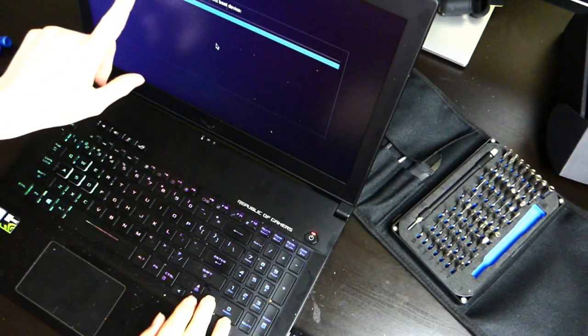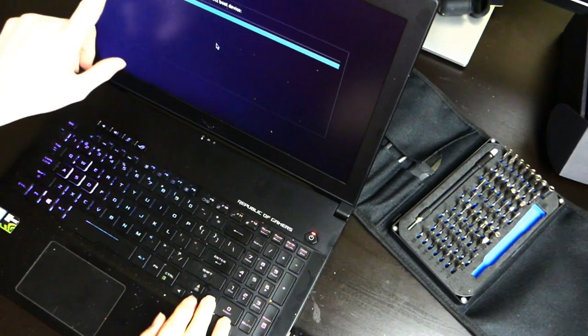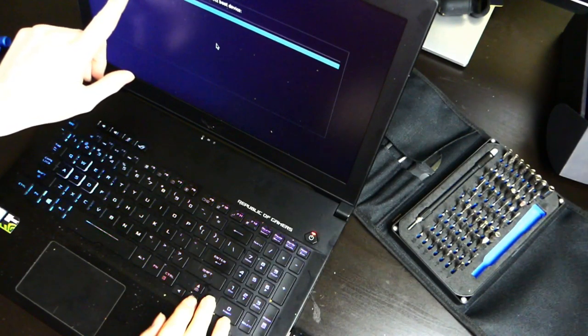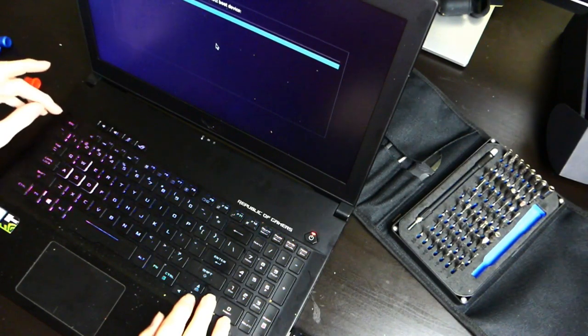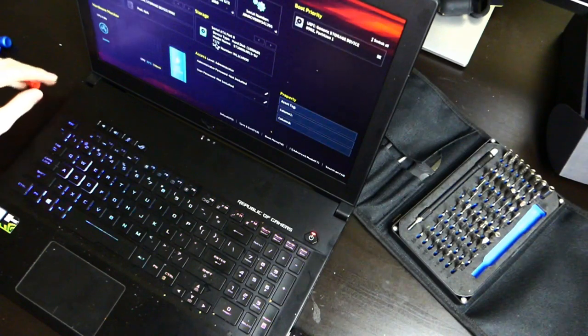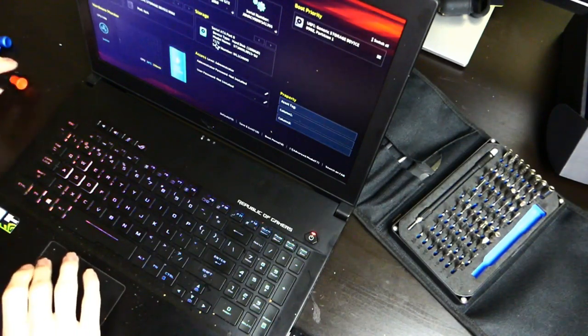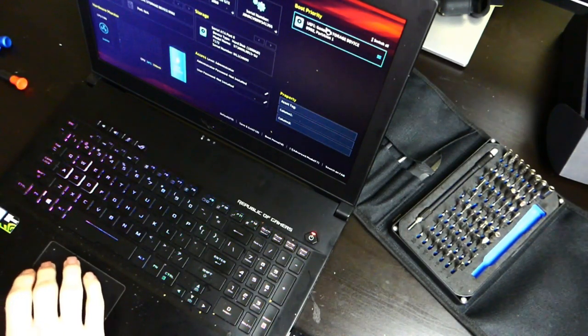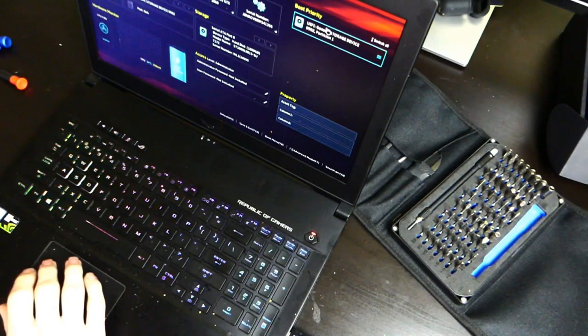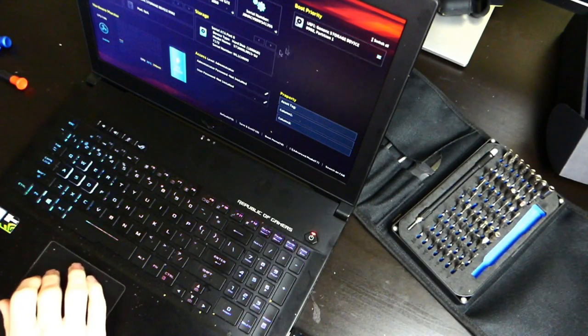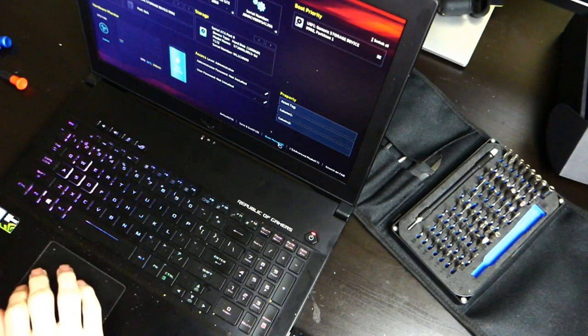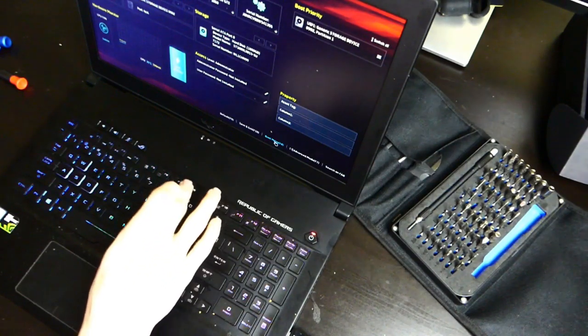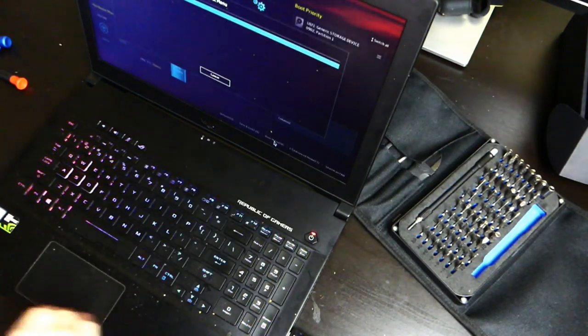So right here we are going to go to, let's see. I think we have to add this as an option. We want to go, let's see, we want to go to F8.